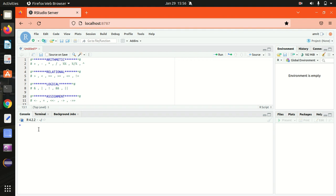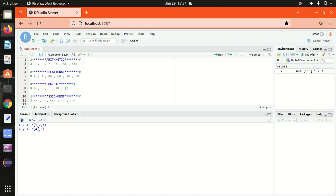To test these operators, we'll create two vectors. Let's suppose we have X available as a vector with some simple numbers, and in the same way we have Y available with some numbers — let's say 4, 5, and 6. So we've got two vectors created with the combine function, and let's now make use of these operations.